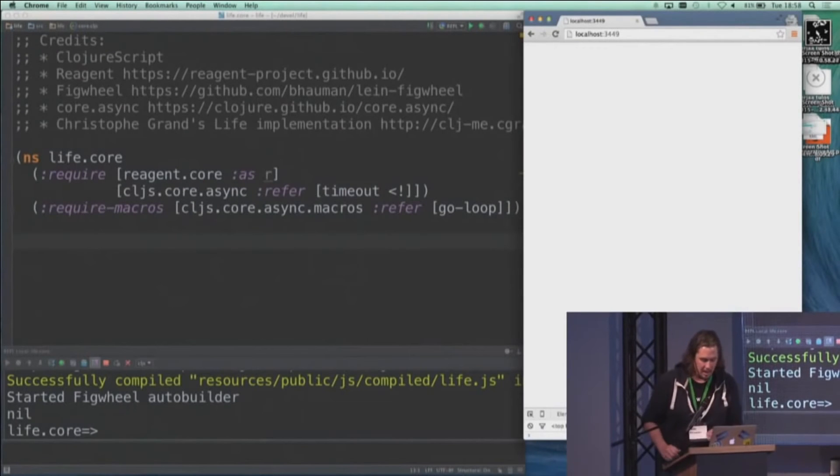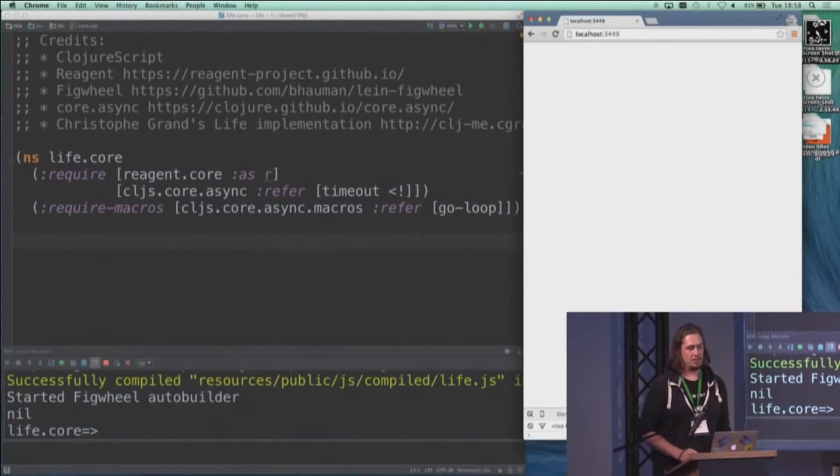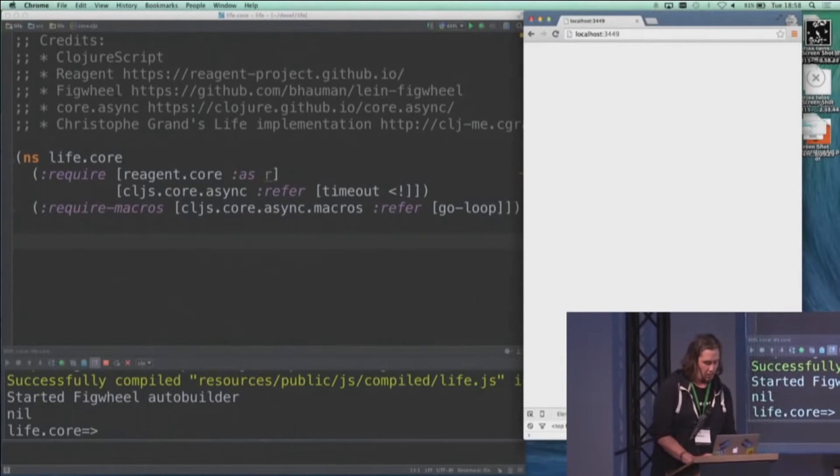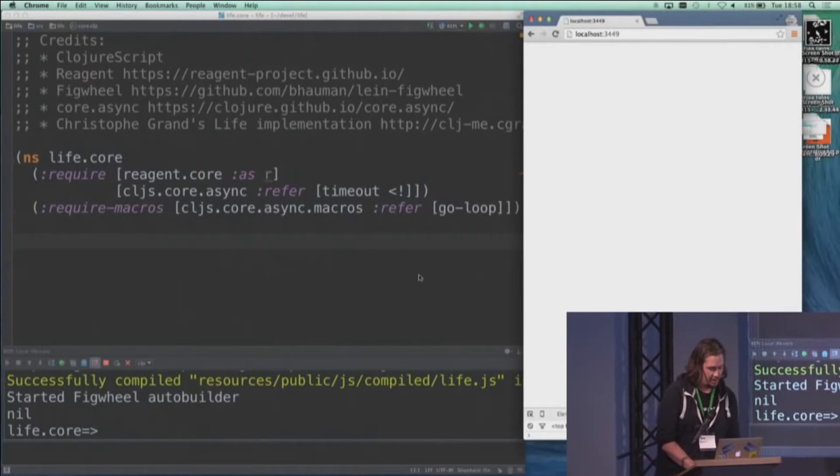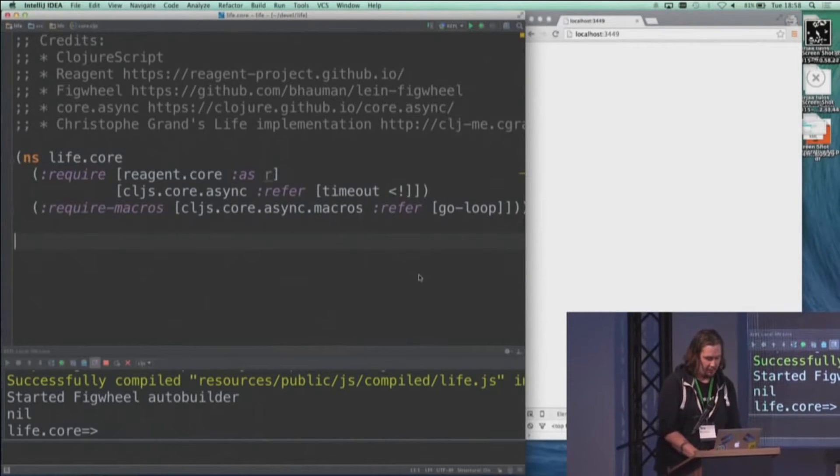Hi, I'm Tero and I'm going to do some ClojureScript programming for your entertainment, which is Game of Life.